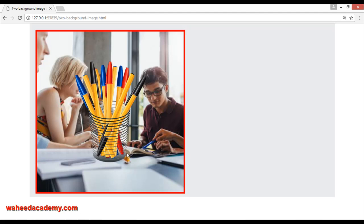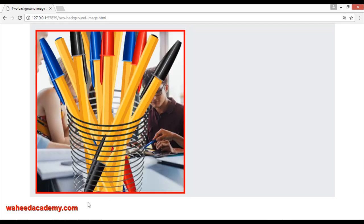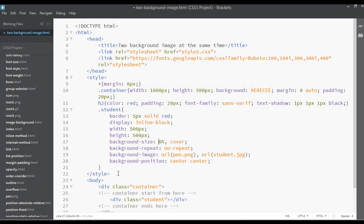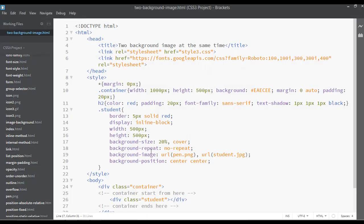We have discussed how to apply the second image and how to resize it — for example, at 100% of the image size. I'm going to use 20% for the second image. If you want to move it to the bottom-right or bottom-left, you can apply that using the background-position property.